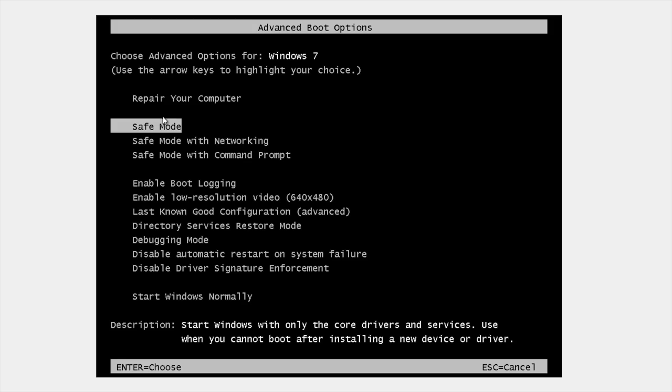To reboot in safe mode, you reboot your PC and then you tap your F8 key repeatedly as it's coming up. And that will present you with a screen like this that gives you various boot options.